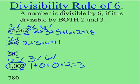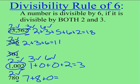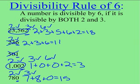In the last example of 780, it is an even number, so that means that 2 goes into 780. So let's see if 3 works. 3 goes into 15, so that means that 3 works in this number. And since both 2 and 3 work, therefore 780 is divisible by 6.